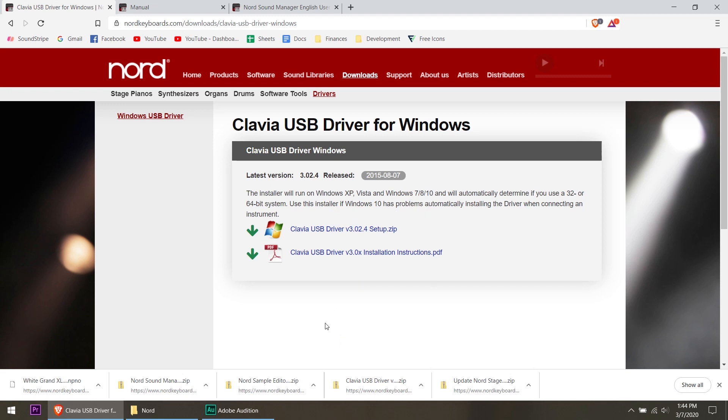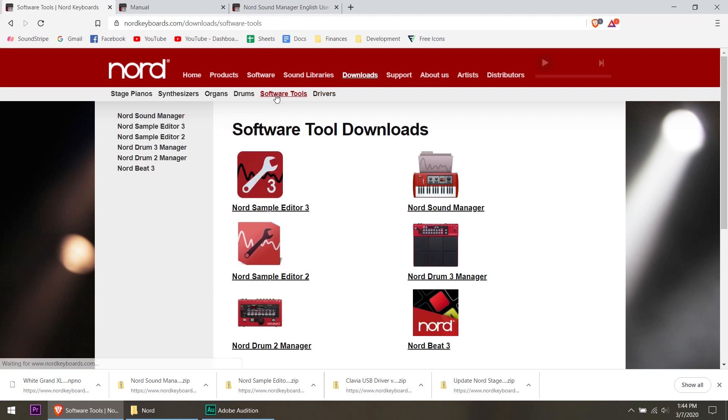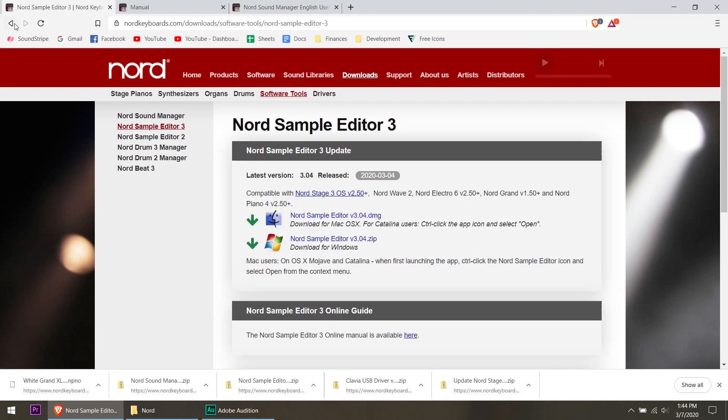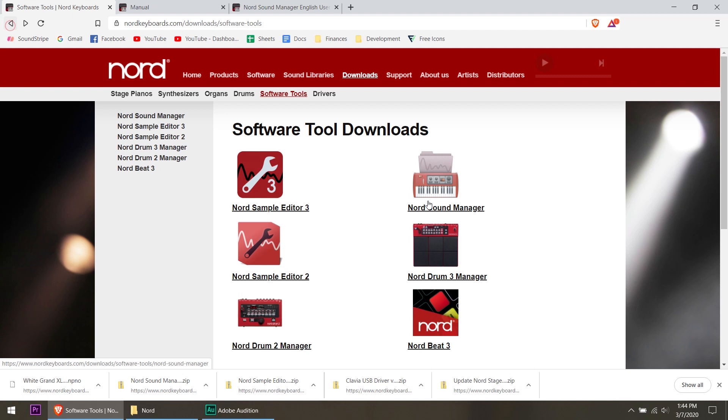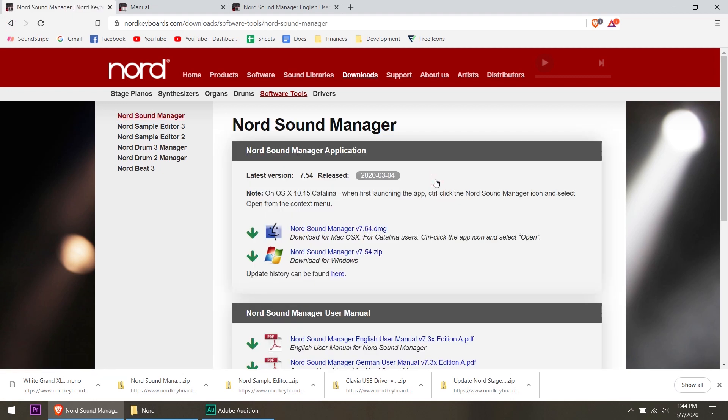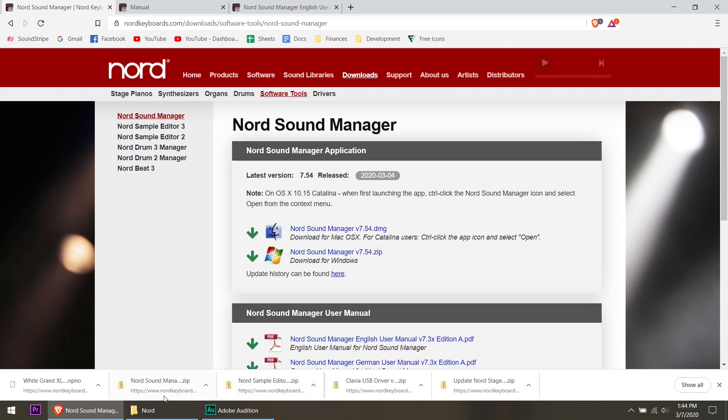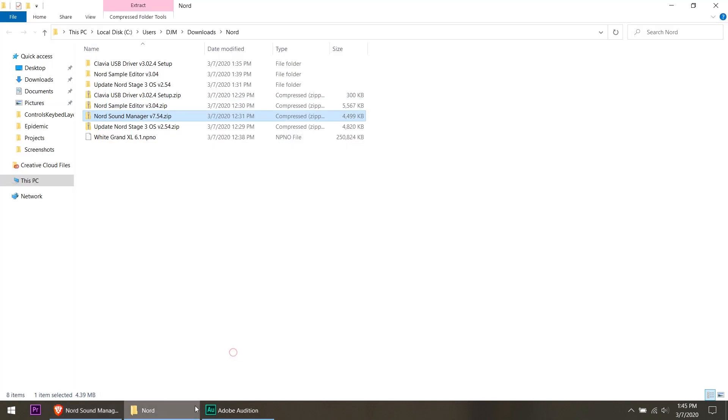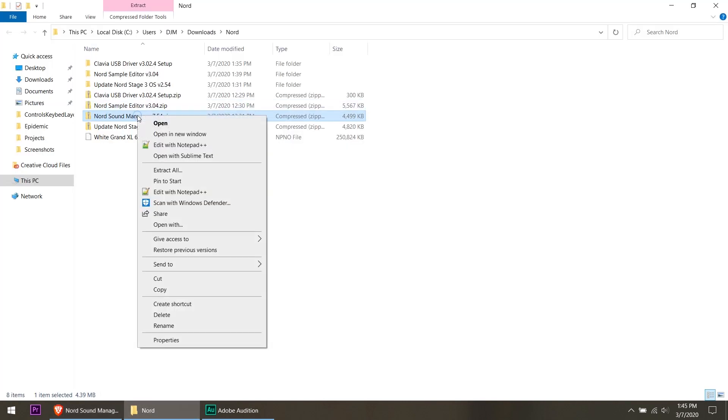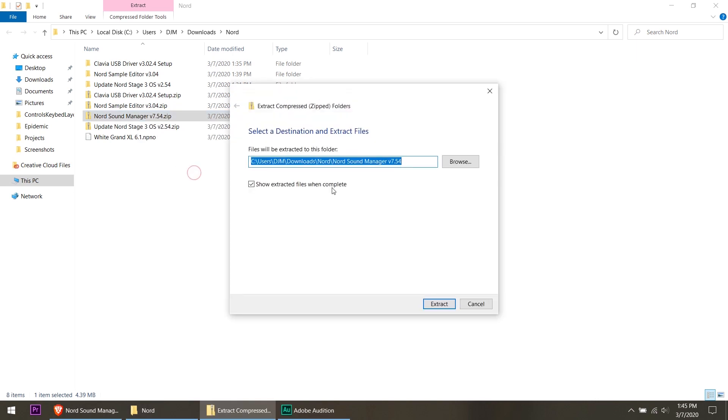So what we're going to do here is go to the software tools. And we're going to click, not the sample editor. We're going to go back. We're going to click the Sound Manager because we want to manage the sounds on the keyboard and install the white grand. So what we're going to do is download this. I've already got it downloaded here in the Sound Manager. So I'm going to show in folder and we're going to extract that using the extract all function.